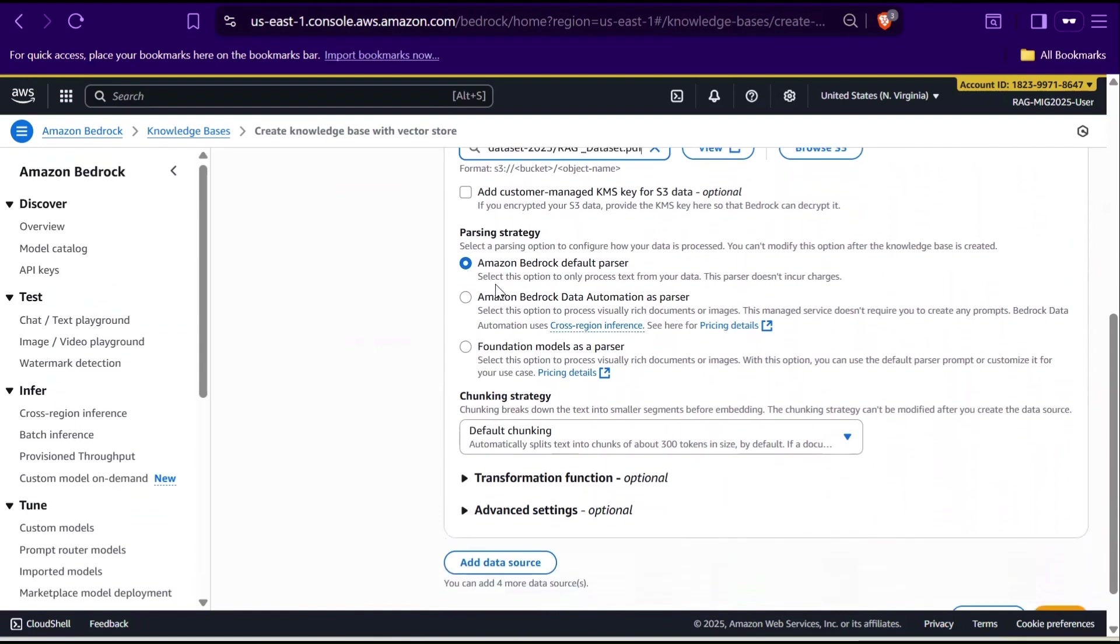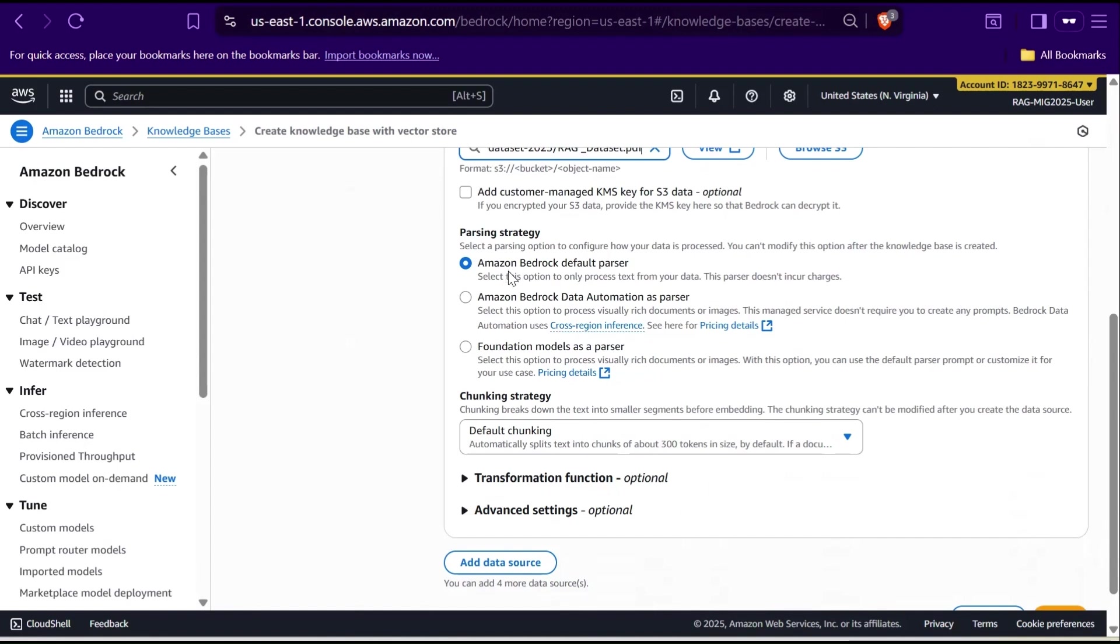So, Bedrock gives us three options here. First, the default parser. This one simply extracts plain text from your files like PDFs or Word documents. It ignores tables, charts, or images, and it's the most cost-effective option. Perfect for text-heavy content like manuals, FAQs, or policies. Second, the data automation parser. This is more advanced. It can pull out not just text, but also tables, images, and charts. It's great for complex documents like financial reports or research papers where you don't want to lose any structured data.